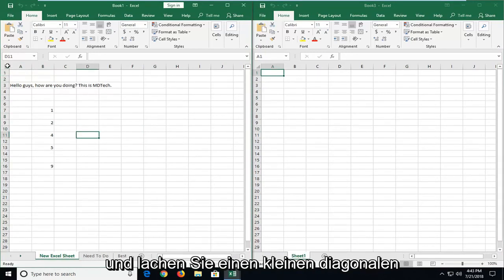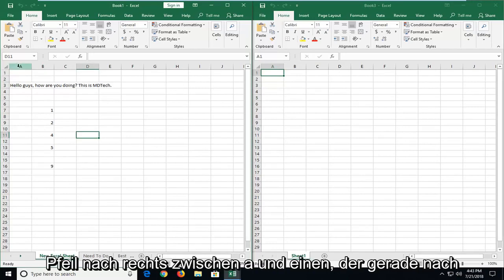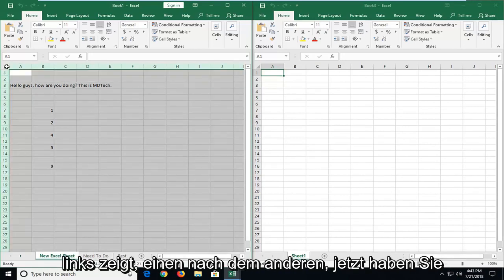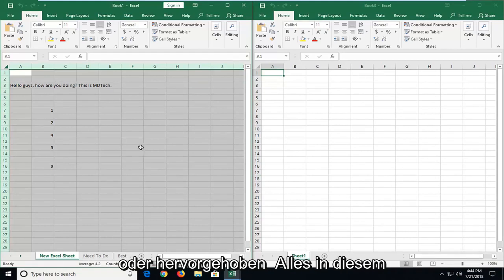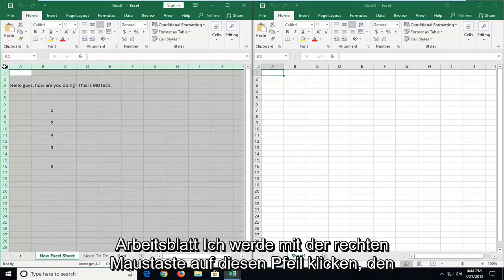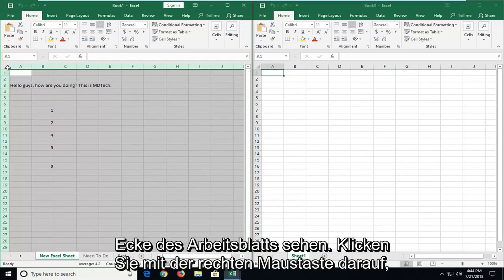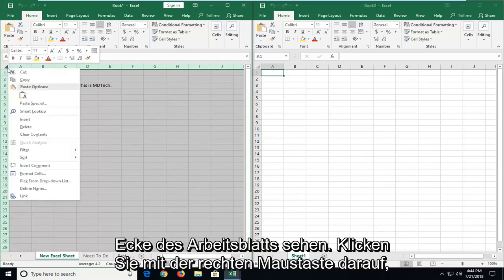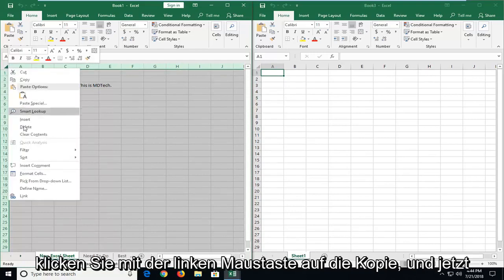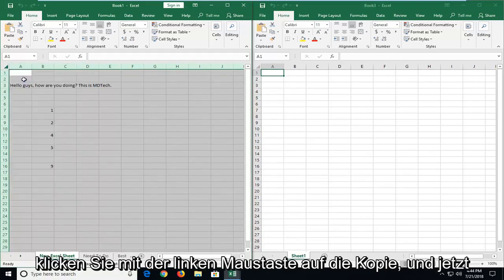just go up and left click on the little diagonal facing arrow right in between A and 1. Just left click on that one time. Now you've highlighted everything in this worksheet. I'm going to right click on this arrow again—you see in the top left corner of the worksheet. Right click on it, left click on copy.